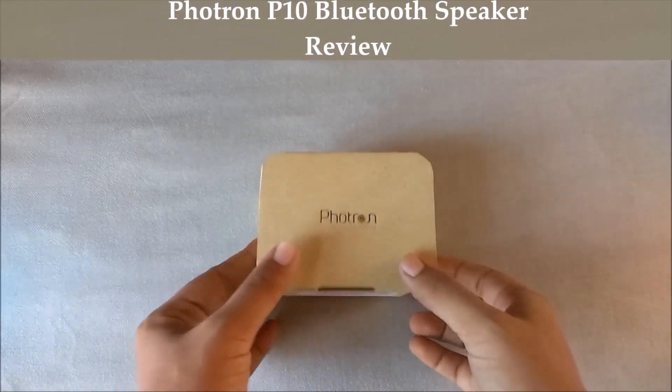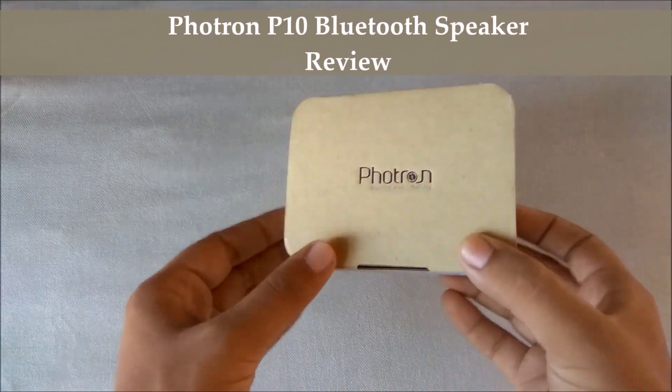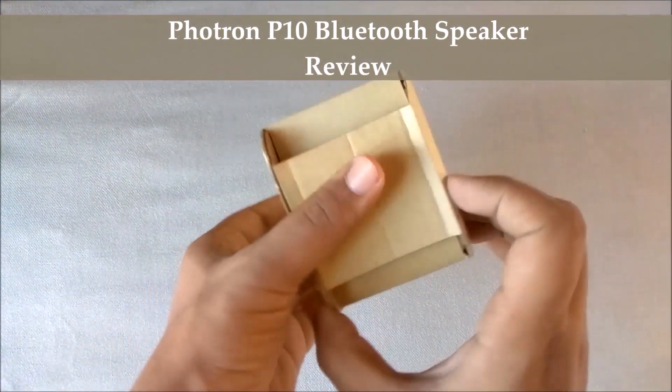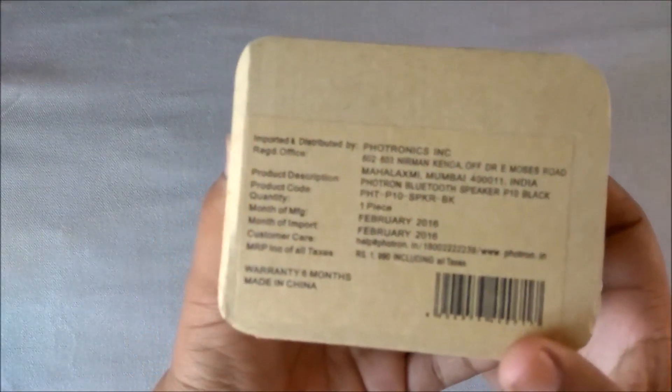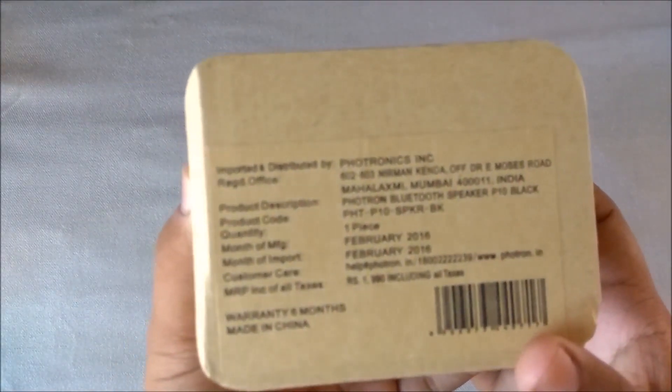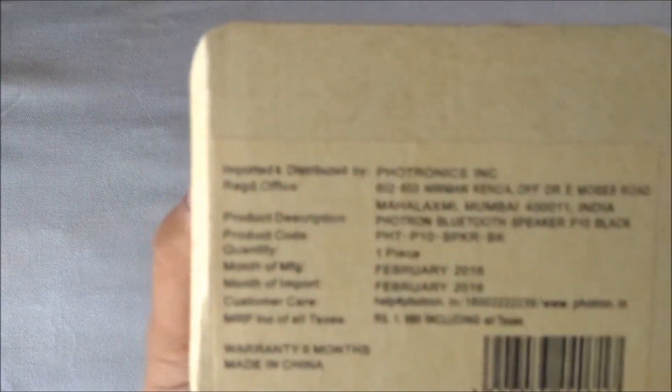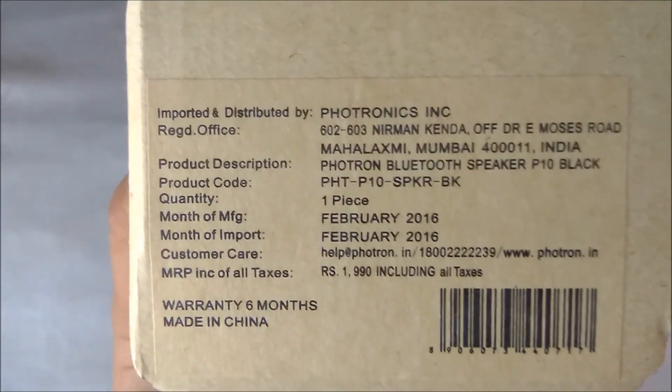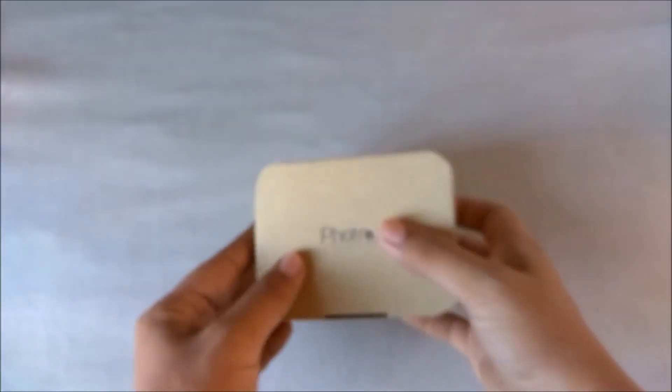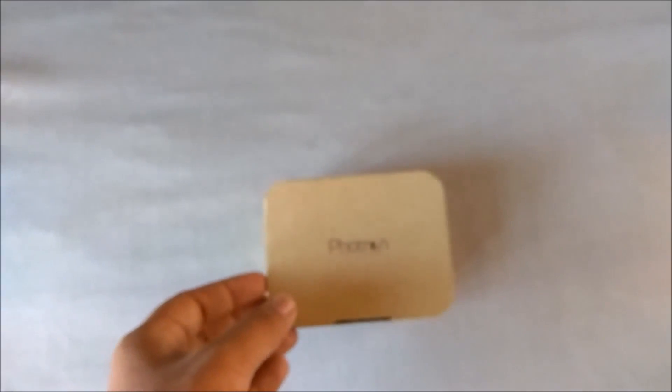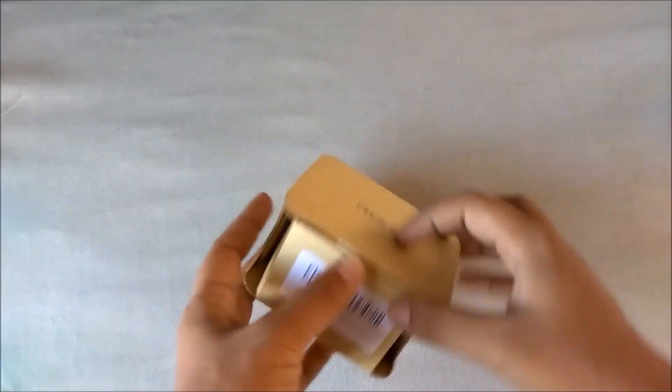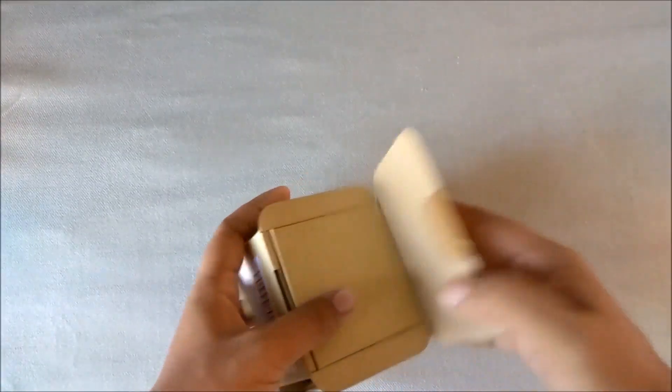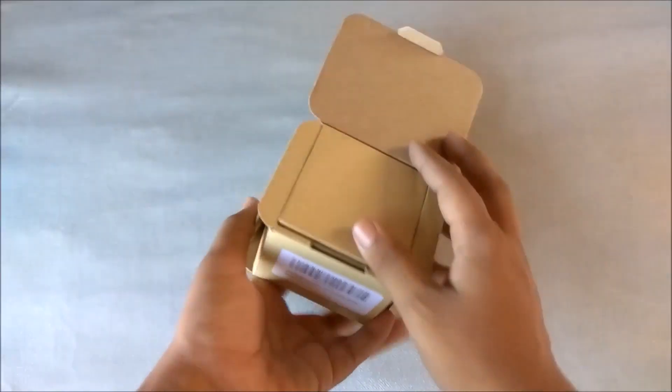Hey guys, Rajat back with another video. This time we have the Fortran P10 Bluetooth speaker. The price on the box is 2,000 rupees, but it is available for around 1,000 on online sites. So let's unbox it now.